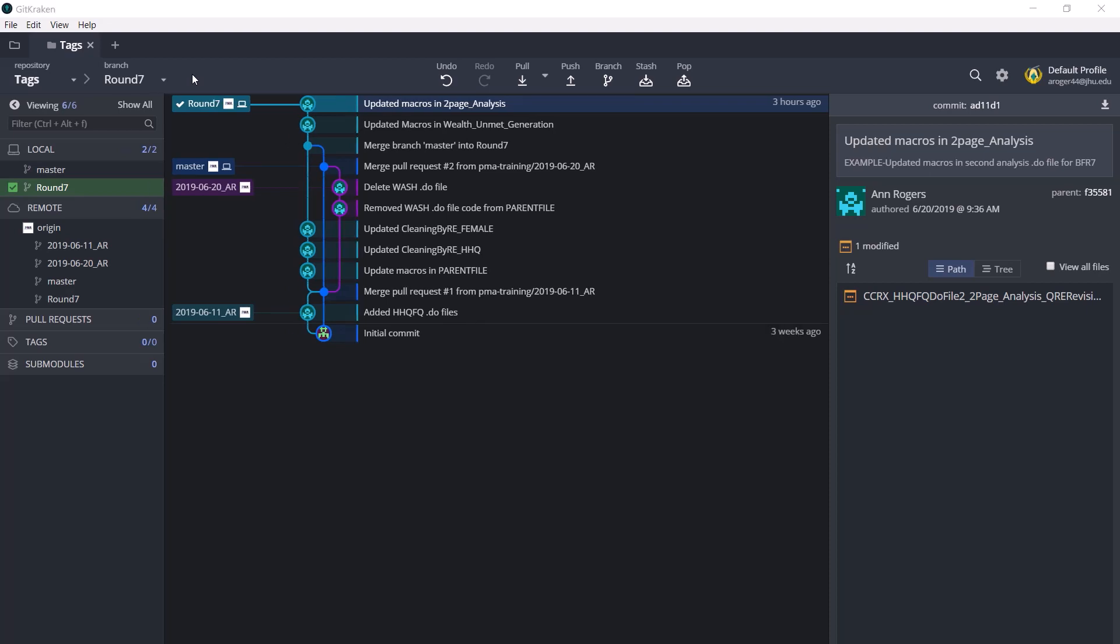Tags can be used in GitHub and GitKraken to mark certain commits as special or to re-identify where an event happened in the commit history. PMA uses tags to identify when data products were released. So once a version of a data product such as the two-pagers or the SOI tables is published on the PMA website, we create tags.